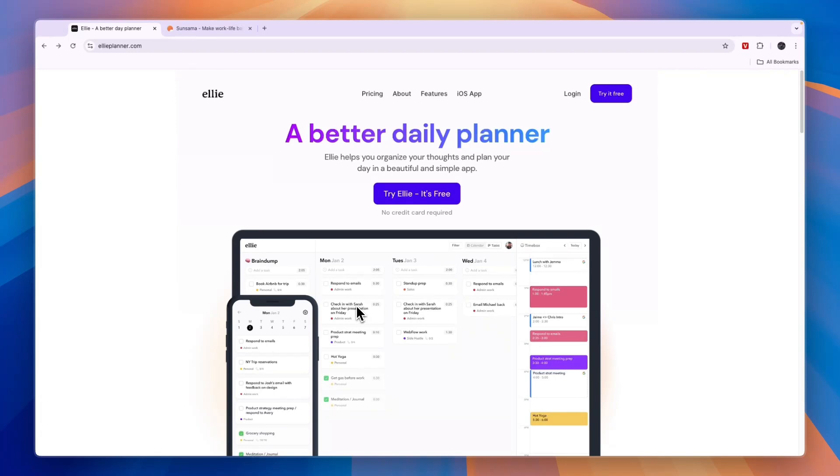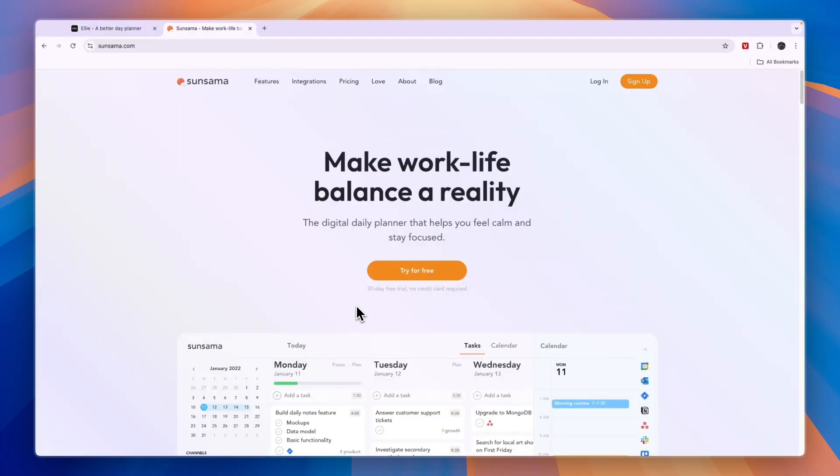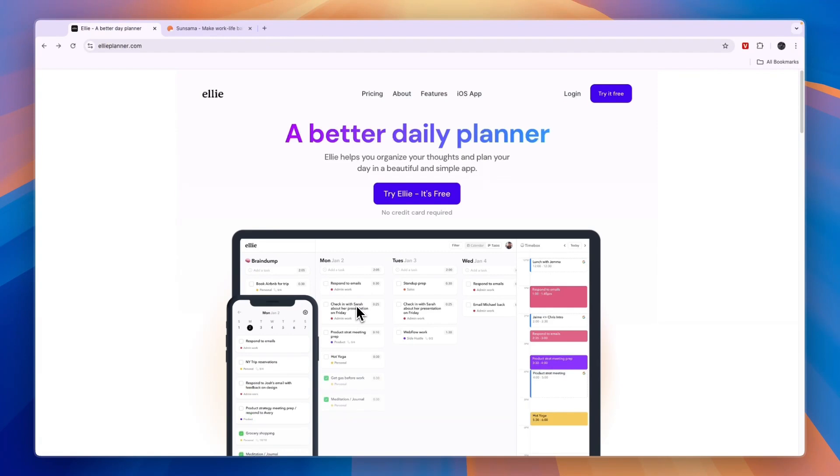In this video I will compare Ellie vs Sunsama and tell you which of these daily planners may be best for you and your needs. So first let's cover what they do exactly and who they are made for.